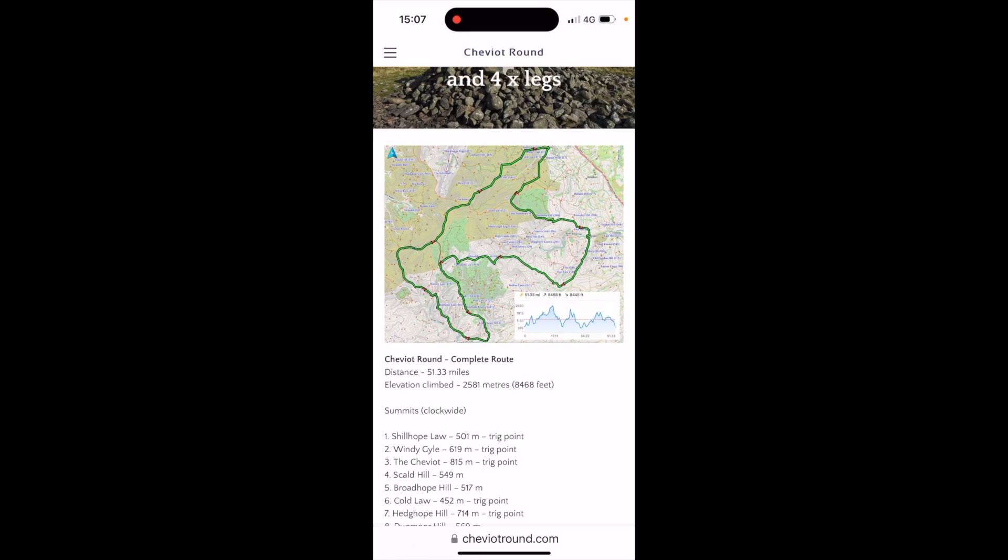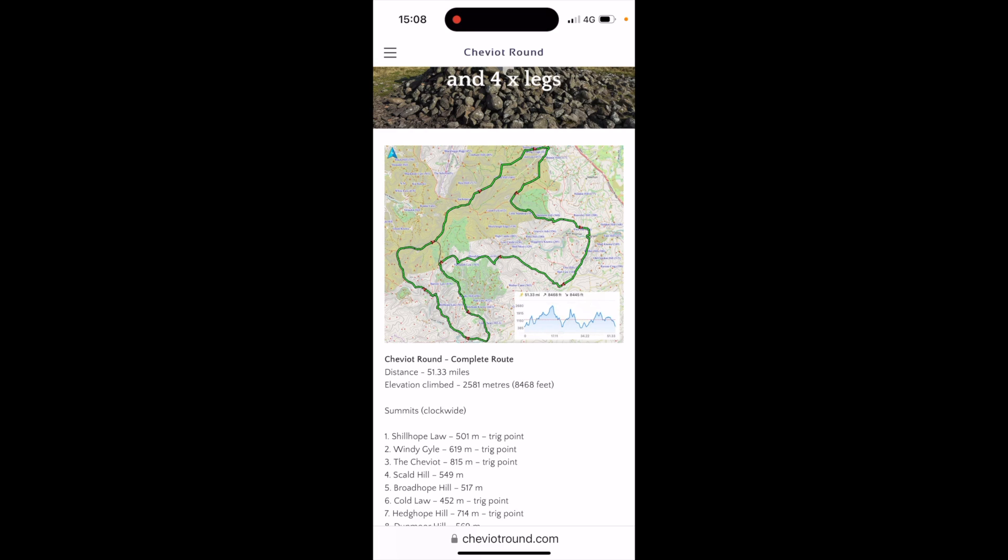Hi, this is Andy from GPS Training. In this video, we're going to show you how you can download GPX route files to a compatible Garmin watch on an iPhone from the CheviotRound.com website, where there's a great new round challenge just under 52 miles in the Cheviot Hills in Northumberland.